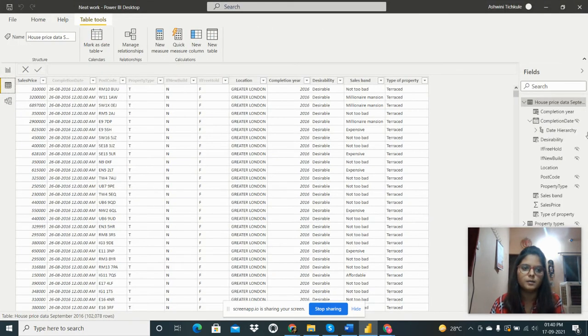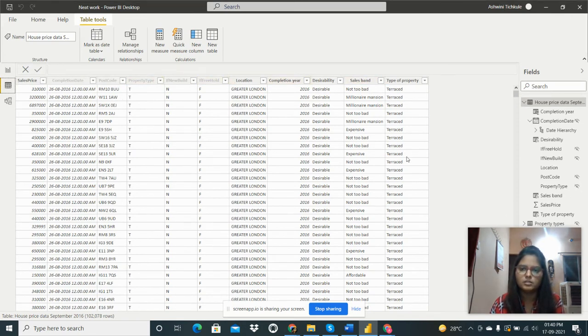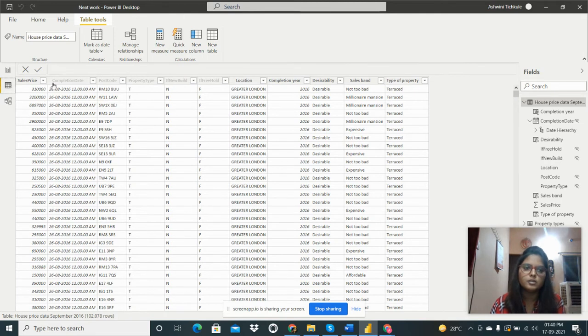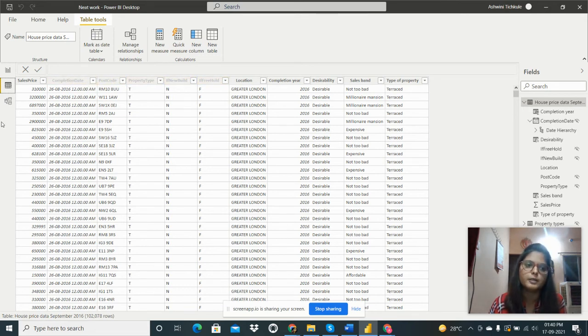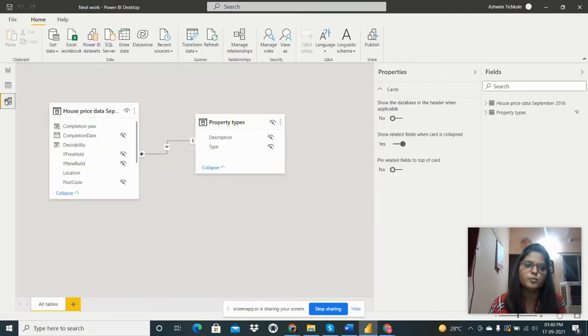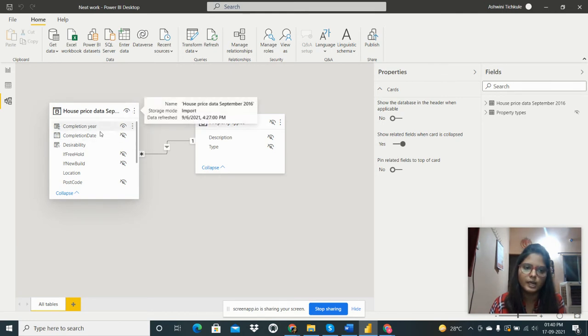So these all are the columns I have in this data house price data. So I have completion date, postcode, property type. I need to hide as per my problem statement. So from here we can hide any column which we want to hide.